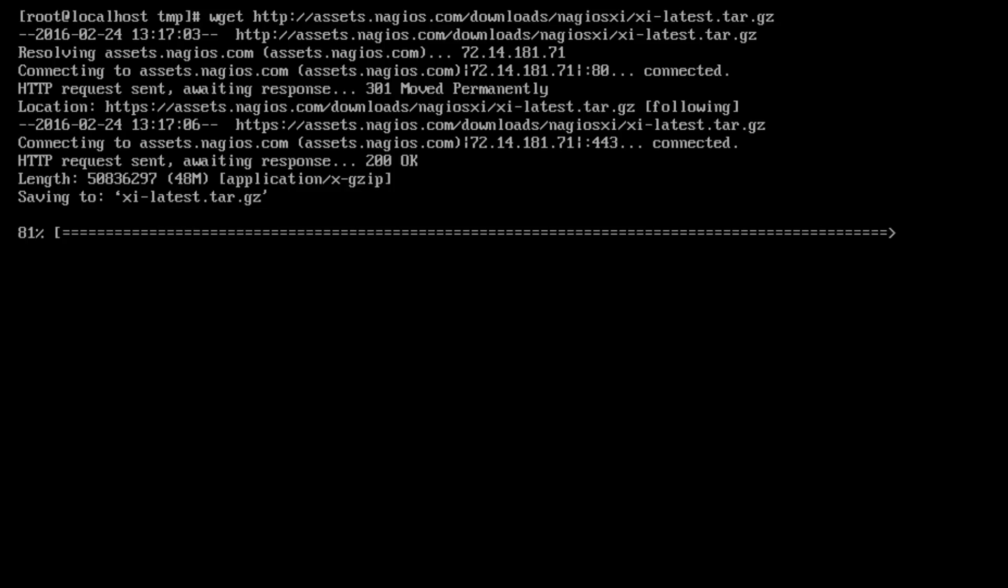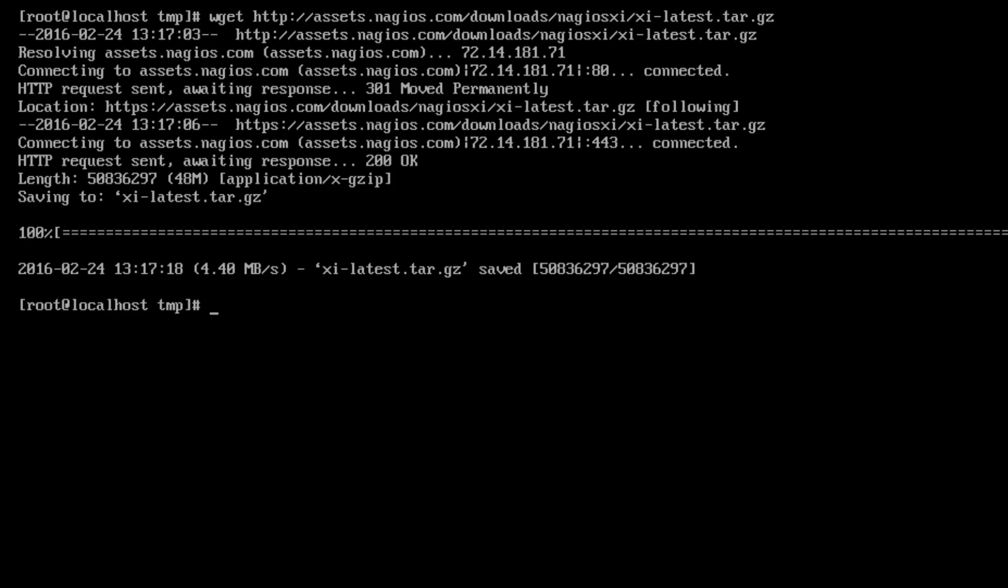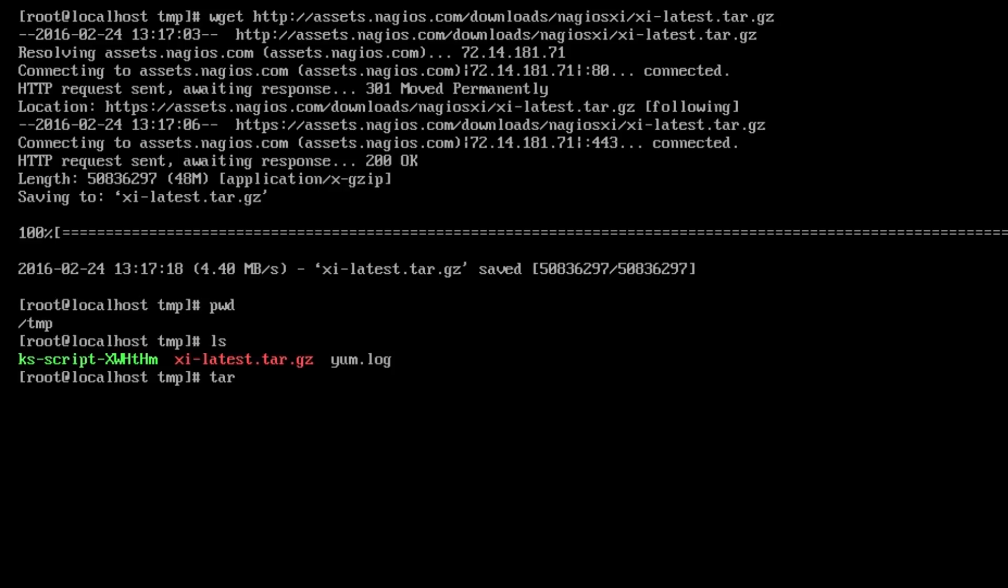After this download is complete, the latest Nagios XI tarball is placed inside of your temp directory. So we can run an ls to verify that it is in fact there. Because it's in a compressed format, we have to use tar zxf xi-latest.tar.gz. And all these commands will be in the description of the video as well, so you don't have to copy what's on my screen. You can just copy and paste them from the description.